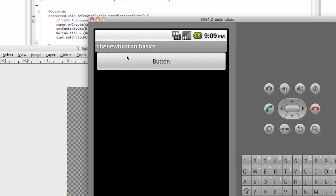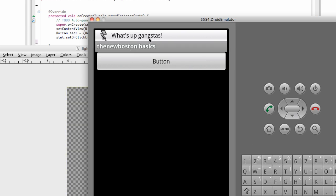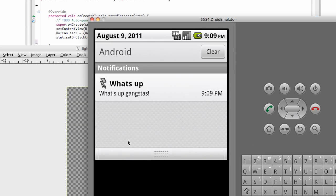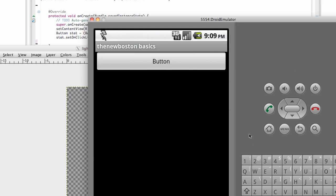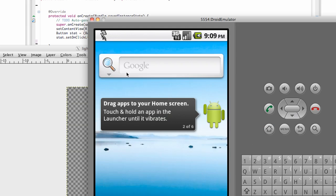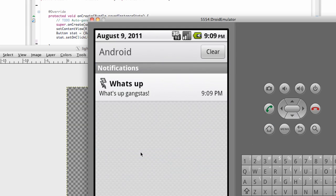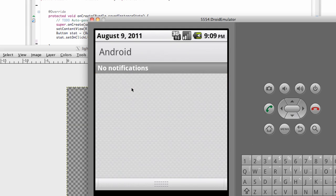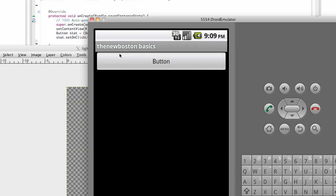This is basically the finished application, pretty simple looking. We just hit a button and it displays a lightning bolt. It says what's up gangsters. We click on our notification, or actually we're going to go out of our activity. Scroll down and as you can see it has a title that says what's up and it says what's up gangsters. Click on that.